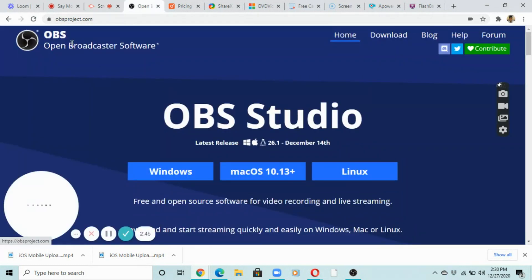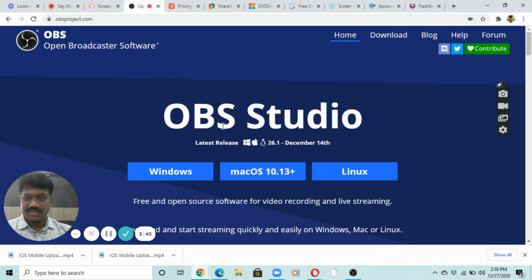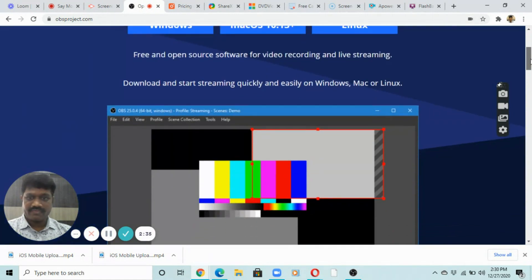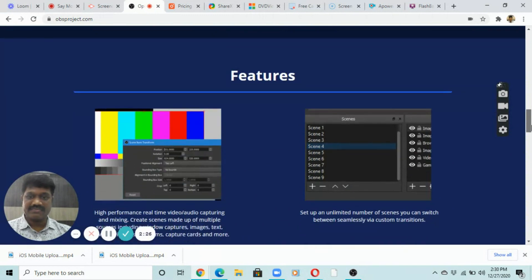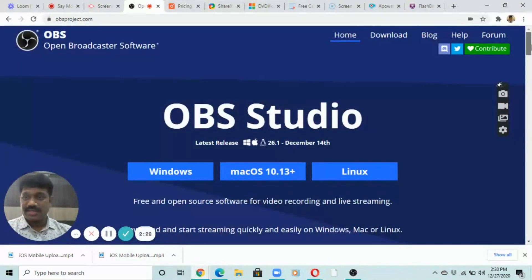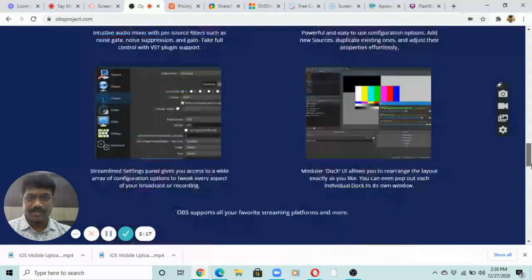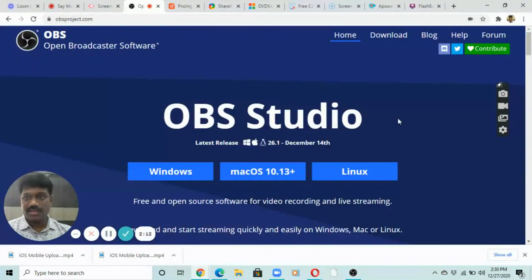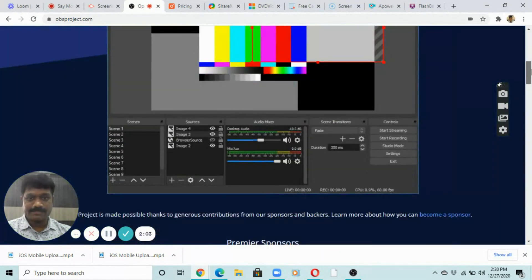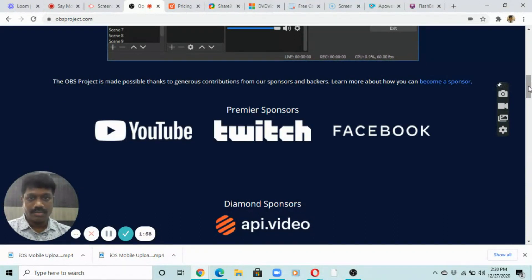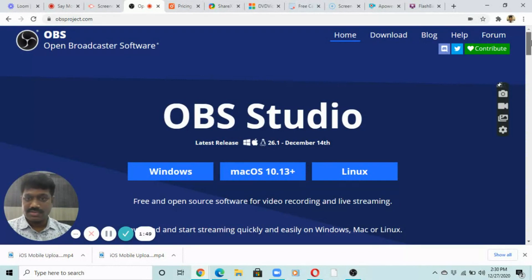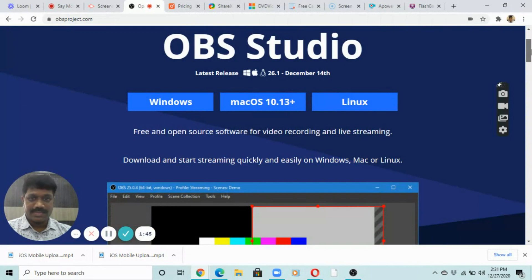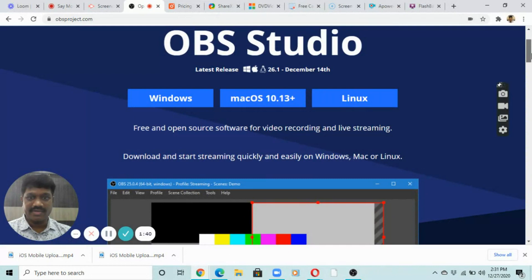OBS is an open source screen recorder software available for free without a watermark, with advanced features. The premium sponsors are YouTube, Twitch, and Facebook. For new users it's a bit tricky, but if you are a developer or have expertise in video editing, I prefer OBS — it's free for unlimited time and has advanced features like green screen. It's available on Windows, Mac, and even Linux.